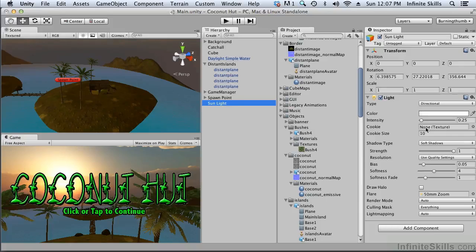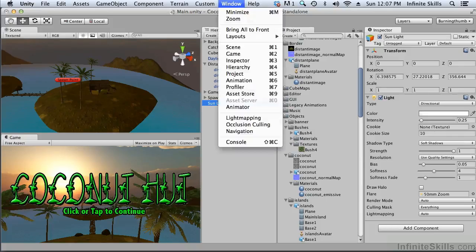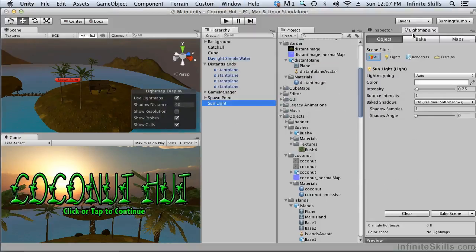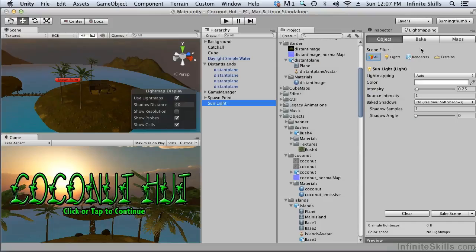I think that's it. I think we're ready to generate our first light map. So at this point we want to open the light mapping window and we're going to dock it here. Actually there's one more issue before we generate our light map.